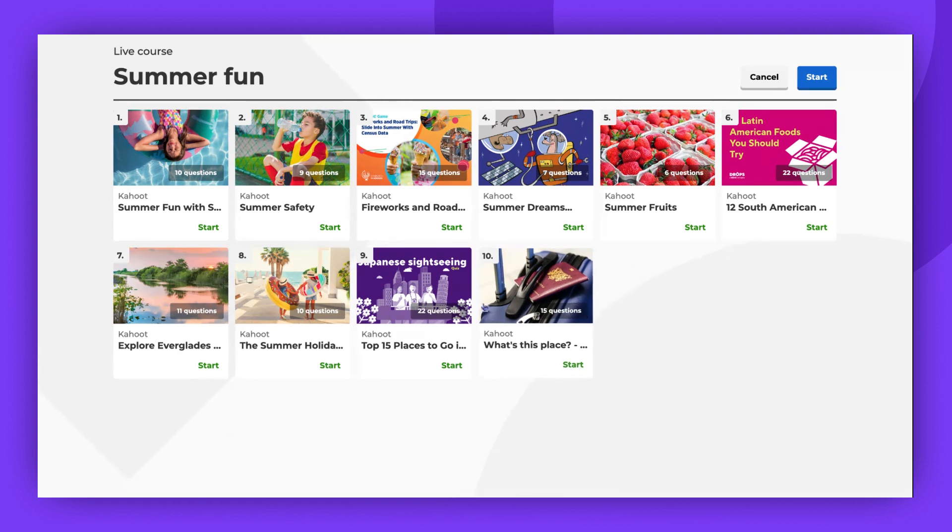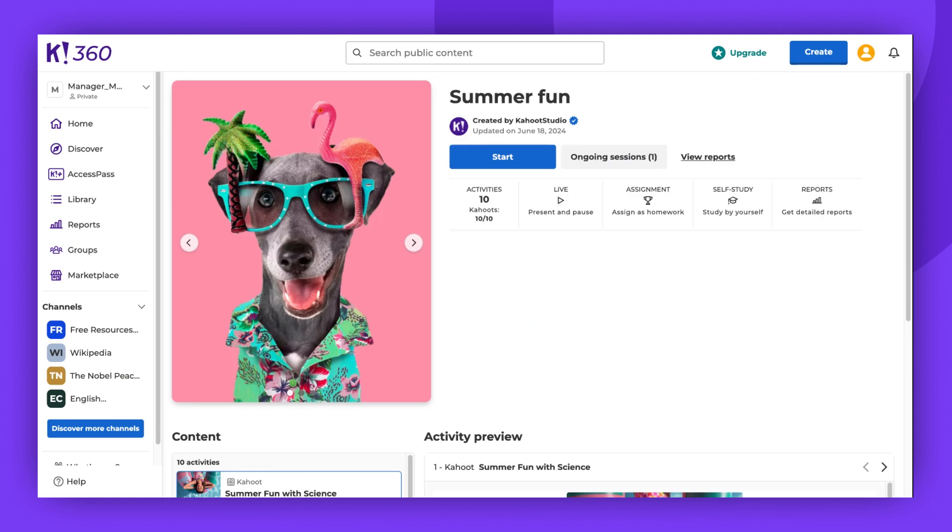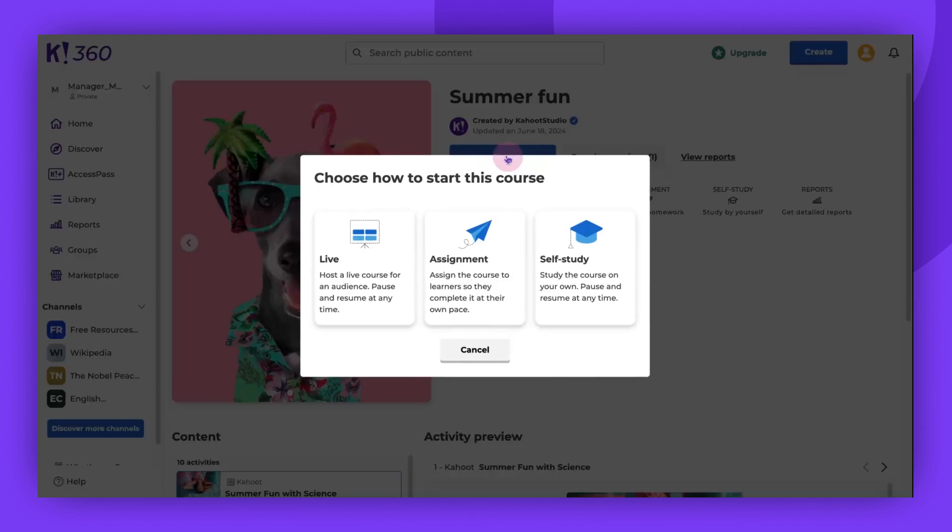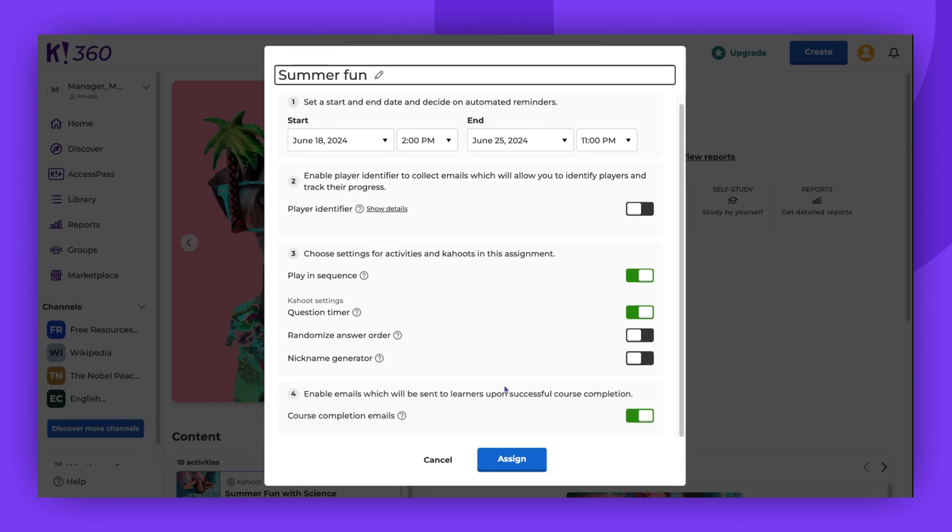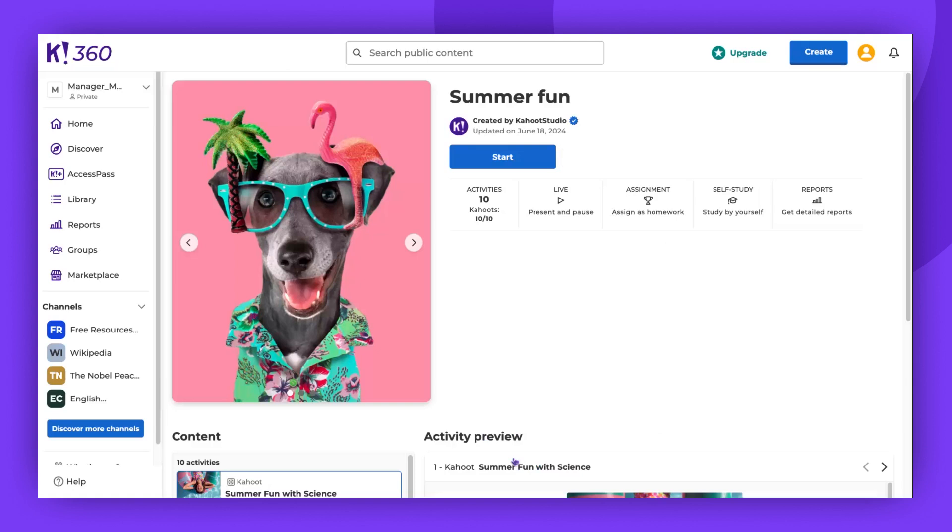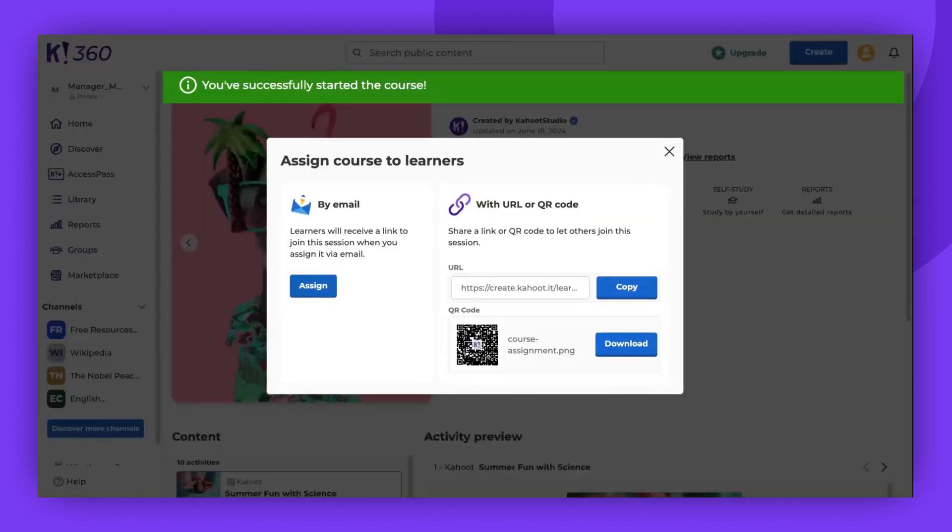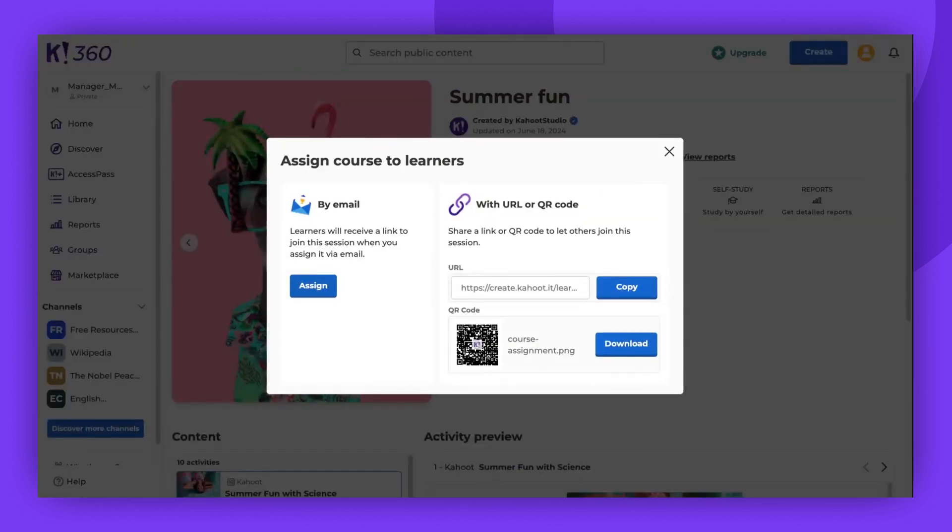Let's now explore the other options. If you select Assign, you'll see the Settings panel where you can set a start and end date for your assignment, enable the player identifier, and decide if the activities should be played in sequence. Once you click Assign, you can share the session via a QR code, a link, or assign it directly to learners.